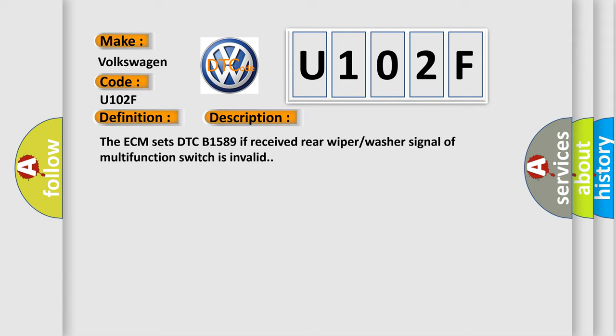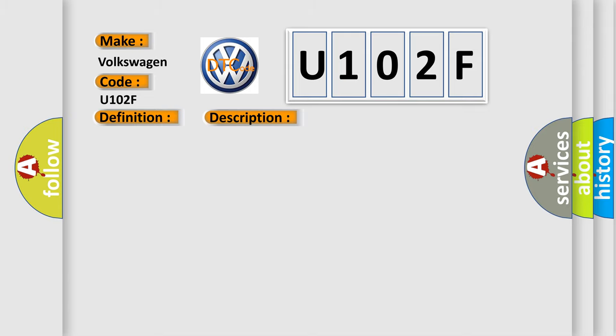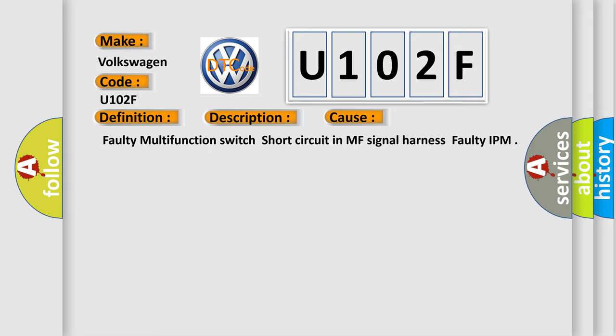This diagnostic error occurs most often in these cases: Faulty multifunction switch, short circuit in MF signal harness, faulty IPM.